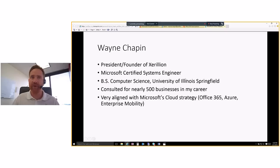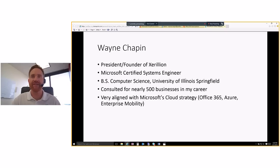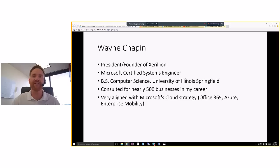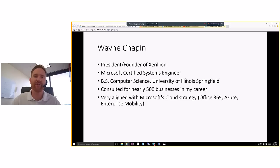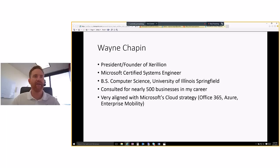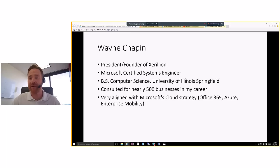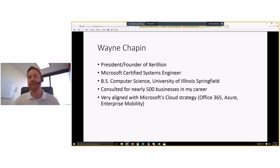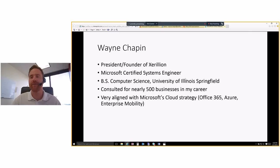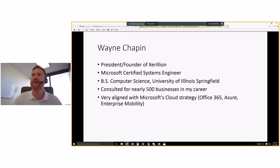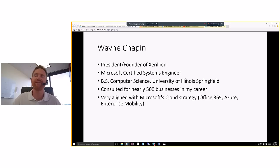Me, I'm Wayne Chapin, president and founder of Zerillion. I'm a Microsoft certified systems engineer for a long time. I have a computer science degree from the University of Illinois, Springfield. I've consulted for close to 500 businesses through my career now. I spent three years as an internal IT person with a great company and then went off and was a consultant for a couple of years.